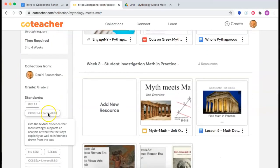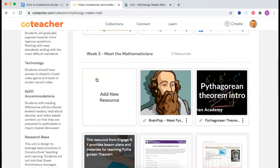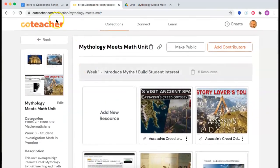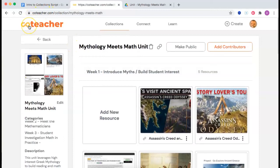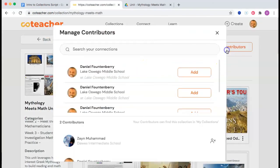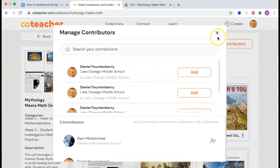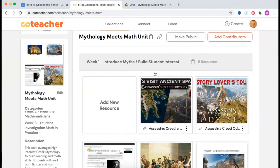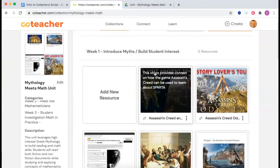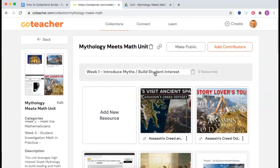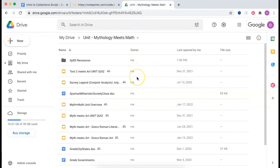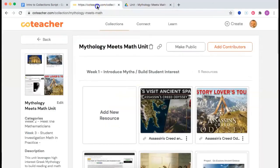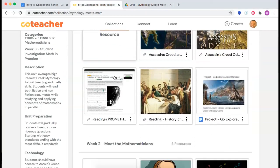I can add standards and learning outcomes. There is a 'co' in CoTeacher because you don't have to do this work alone — you can add contributors. Groups of teachers can come together and build CoTeacher collections and units just like this. You can build curriculum with folders like this, or you can build like this.